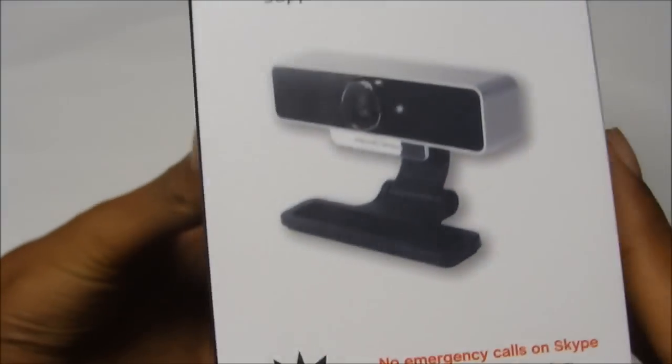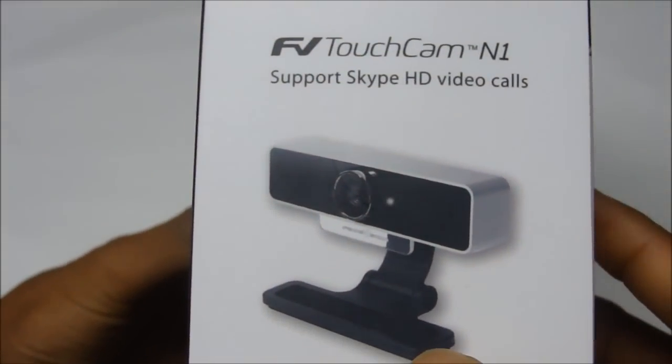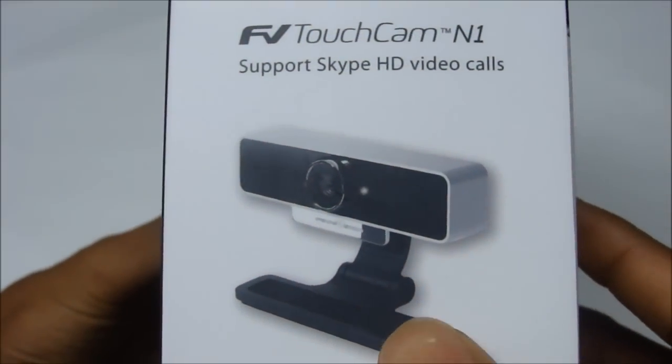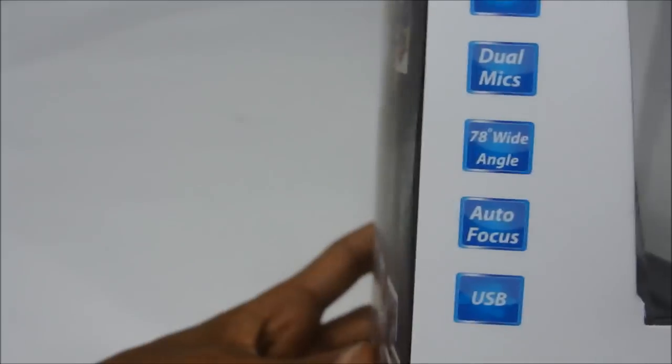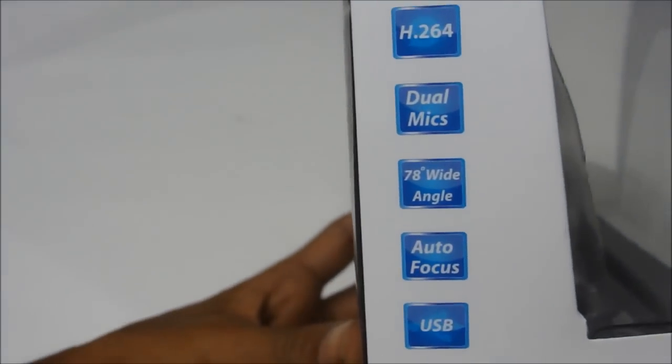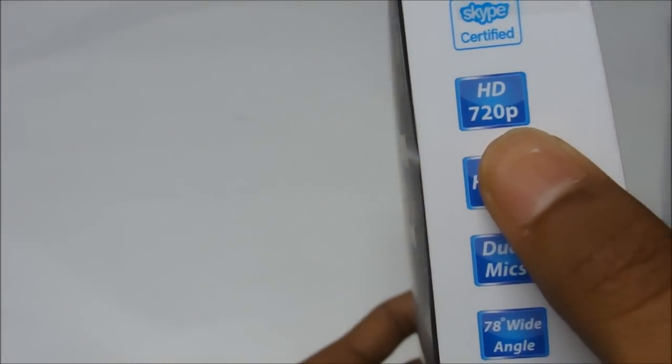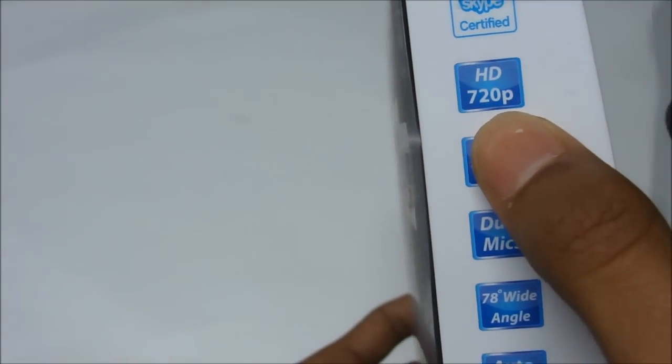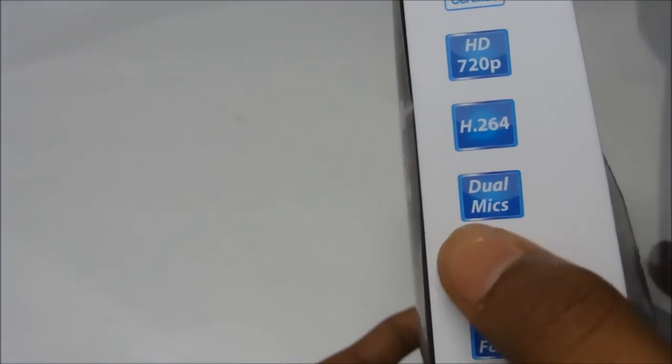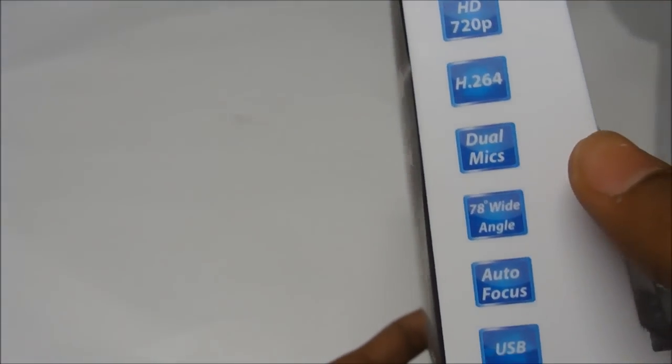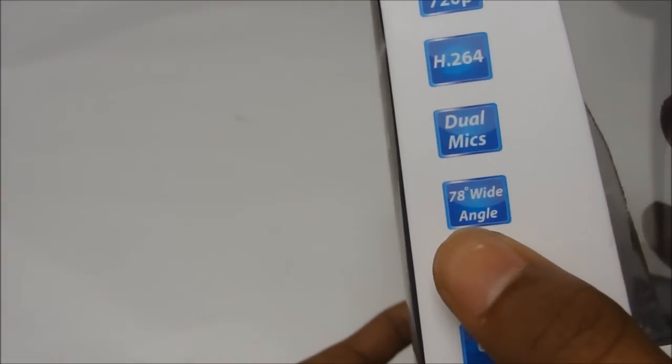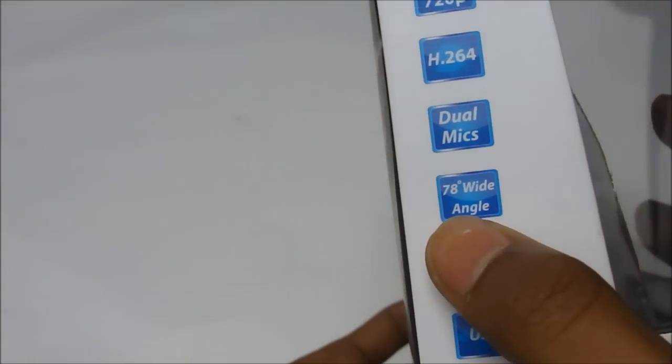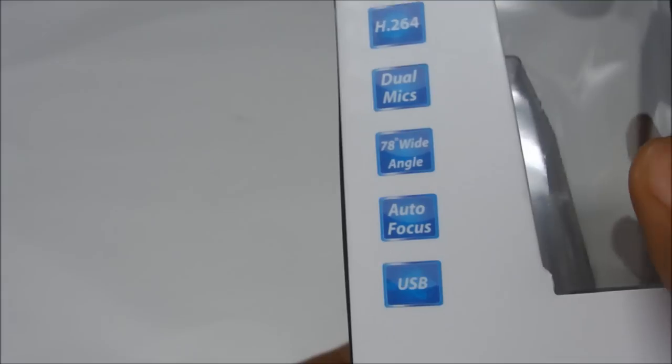Here you have a little quick picture of the webcam itself, and here it tells you all the functions and the features. So it's HD 720p, dual microphones, 78 degree wide angle lens, so that's pretty cool, autofocus, and it's USB.